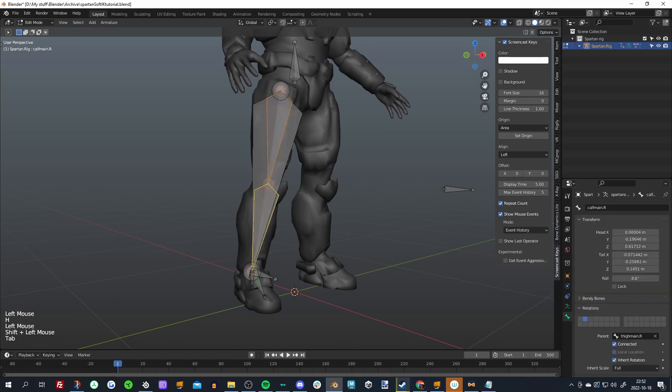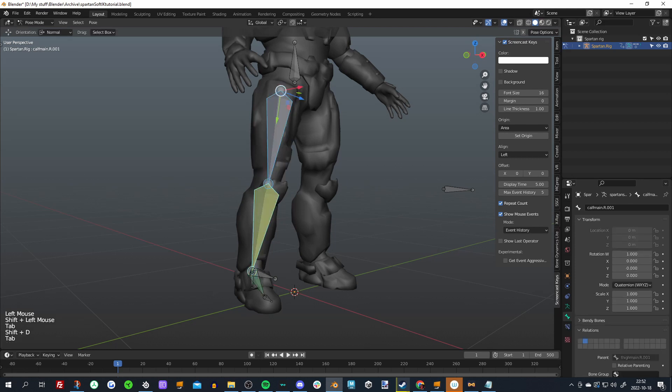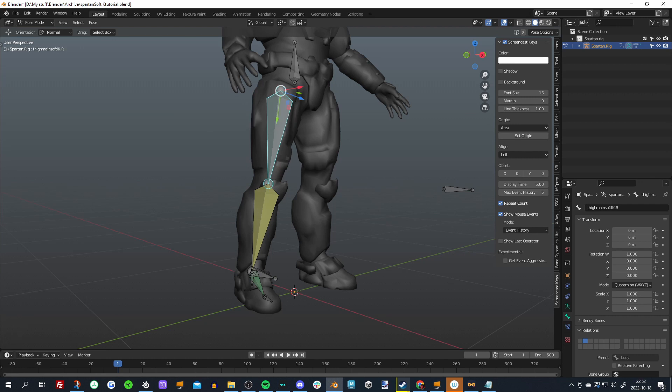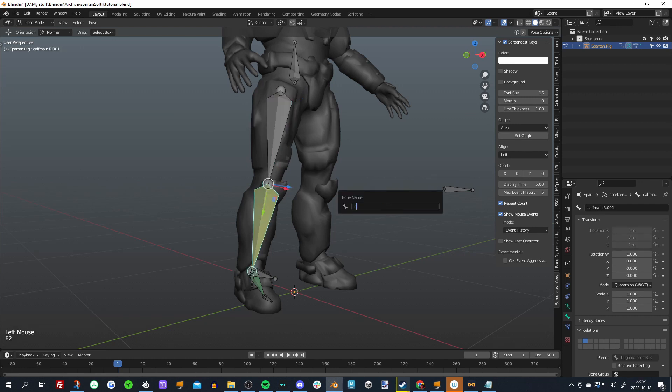But it's a pretty simple fix. We just need to duplicate these bones. So I'll just select these two, go into edit mode, press Shift+D to duplicate them, and now we have a duplicate version of them. I'll rename these to Thigh Main Soft IK dot R and the same for the bottom one, Calf Main Soft IK dot R.